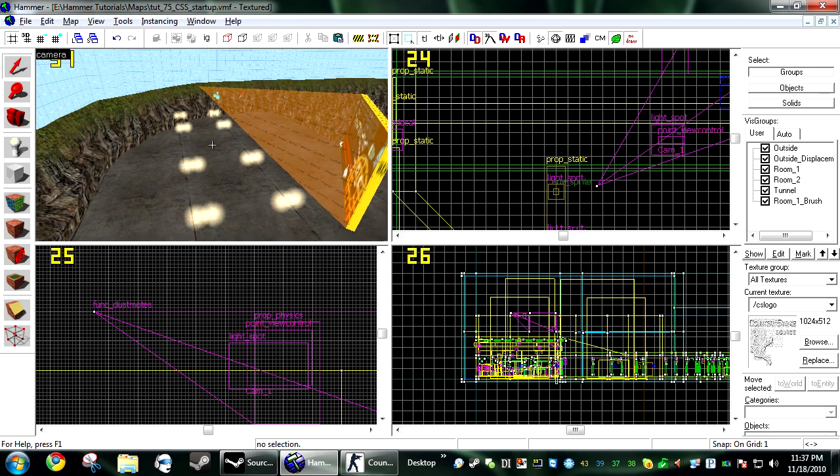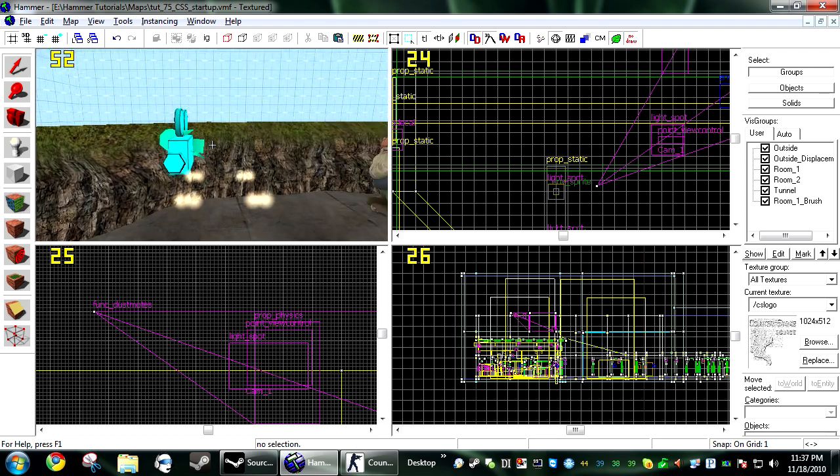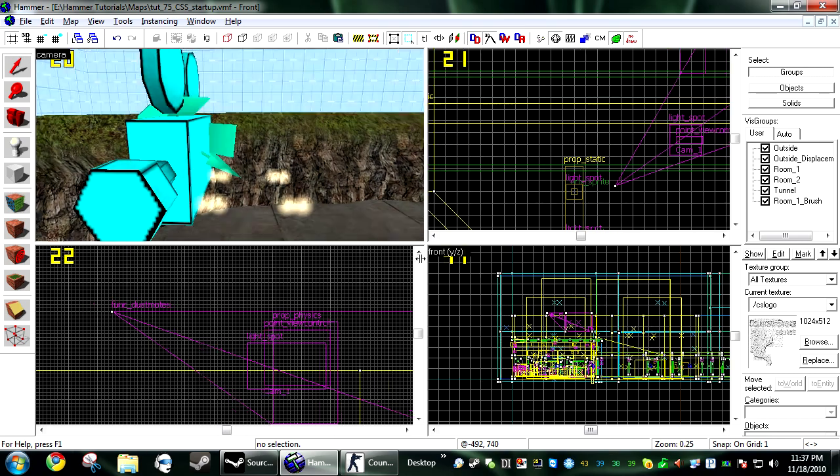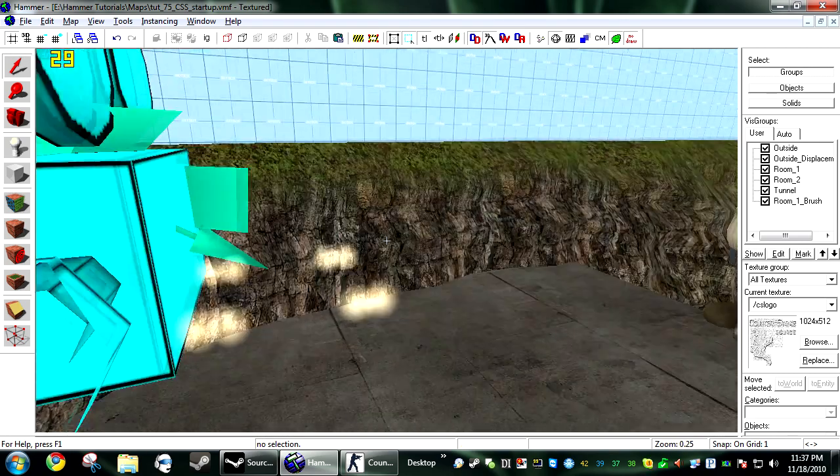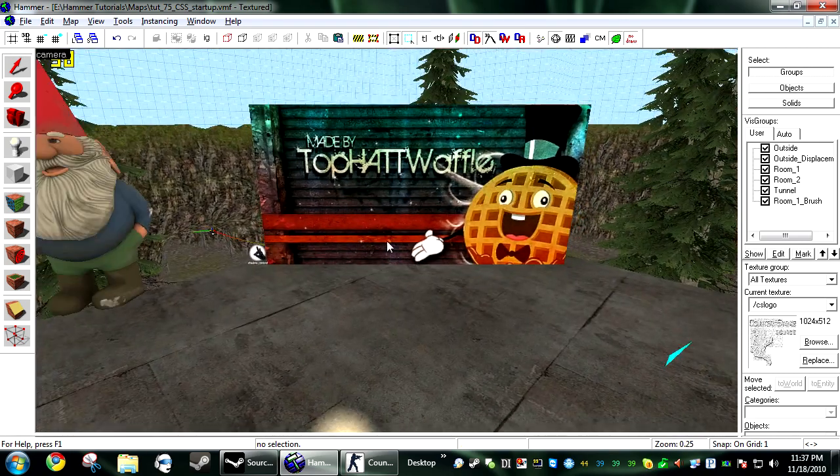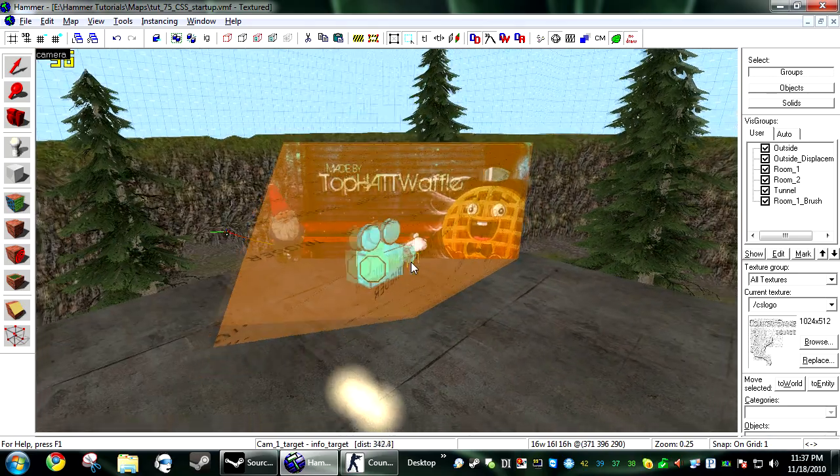So basically, take your info_target. And all I do is I go into my 3D view, place myself in front of the camera and basically look where I want it to go. And then paste it right there.